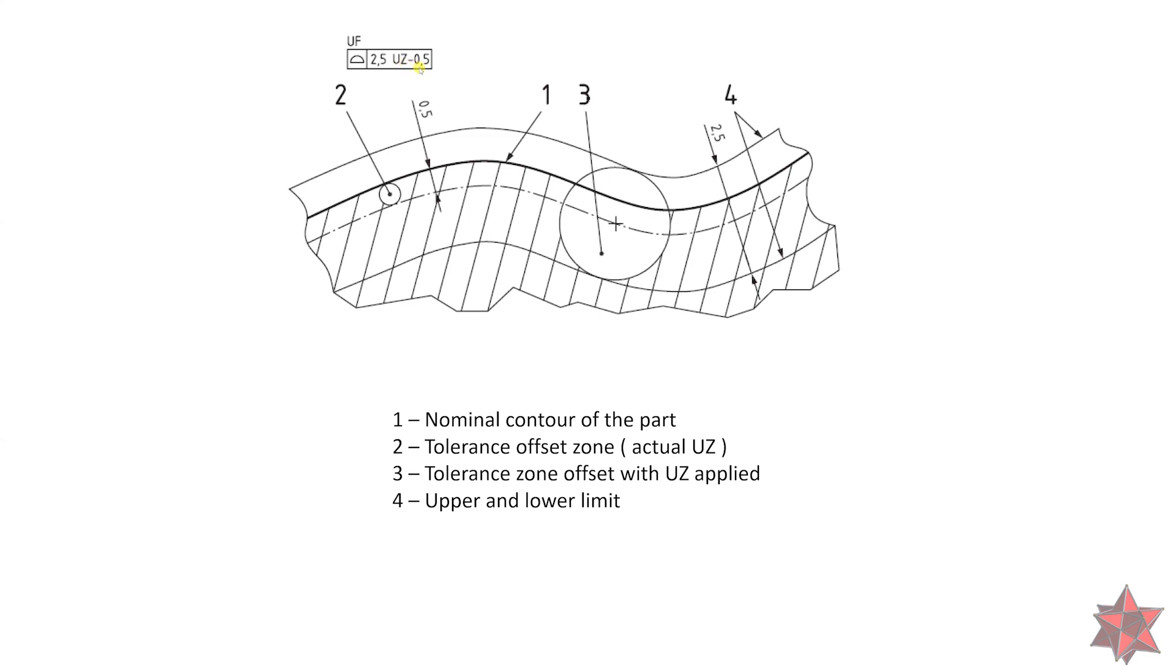This means that we have an offset zone of 0.5 millimeters inside the material at number 2. We have the actual offset provided by the unequal disposed zone.